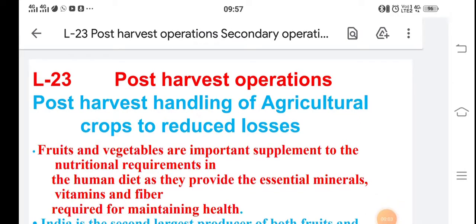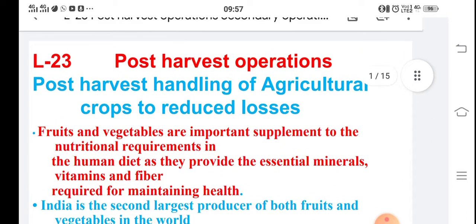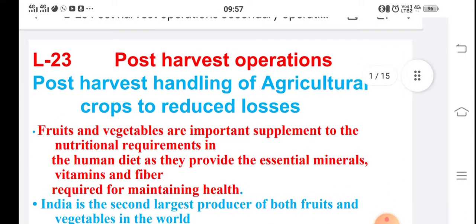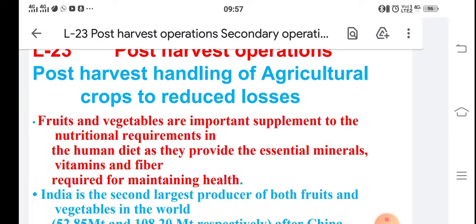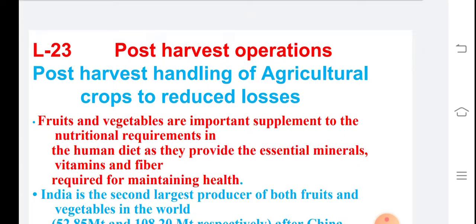Good morning to all of you. This is our 23rd lecture on post harvest operations. We have completed the first two credits, and this is the third credit. In post harvest, we generally need to see about the handling of agricultural crops to reduce loss. The production in agriculture is tremendous but the loss is also more, so we have to consider this.